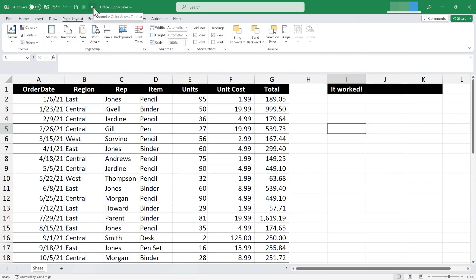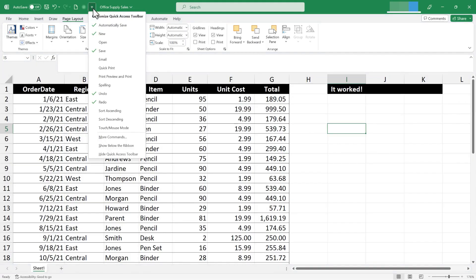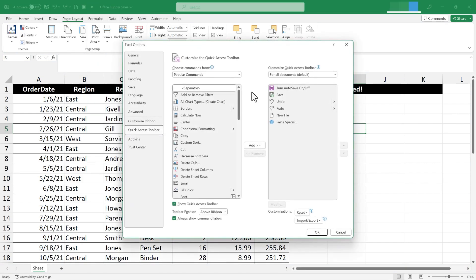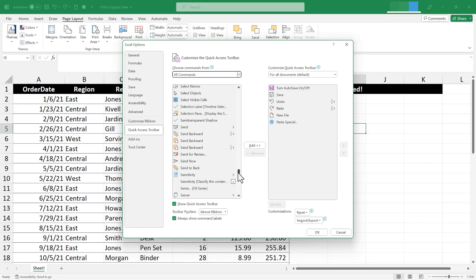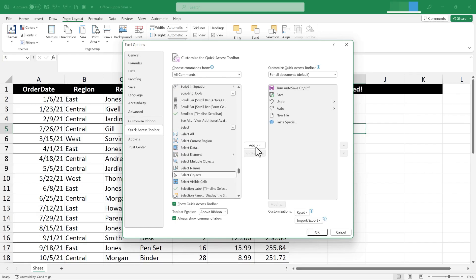Another powerful tool to consider adding is the Select Objects tool. I click the Customize Quick Access Toolbar button — it's not in the common list — so I go to More Commands, switch to All Commands, and browse down to Select Objects. There it is. I click Add, then OK.